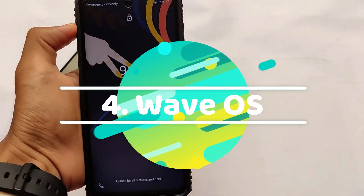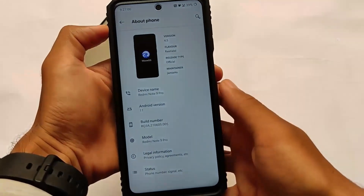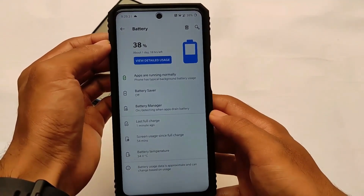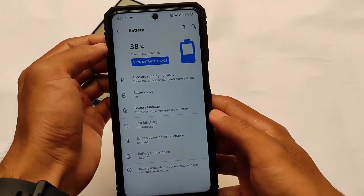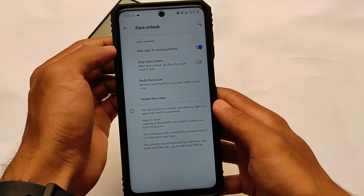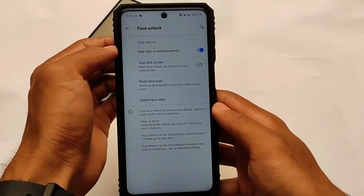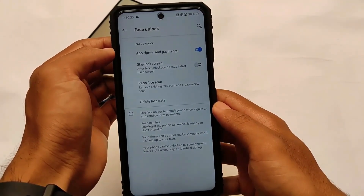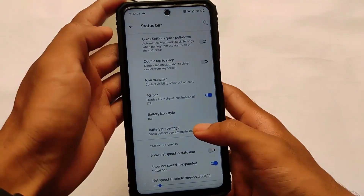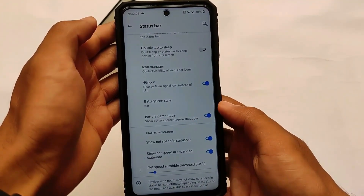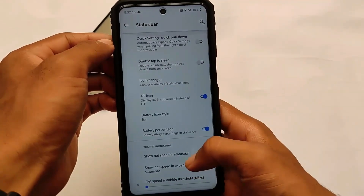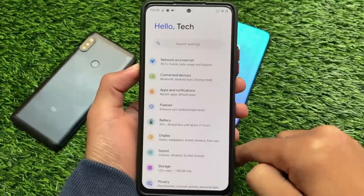The next custom ROM on the list is Wave OS. It's included because of its OxygenOS-style UI — Wave OS has almost everything resembling OxygenOS. You can see the battery stats, fonts, and a lot more things looking similar to OxygenOS. But it's actually included mainly because of performance. Whether you're using a Redmi Note 9S, 9 Pro, Pro Max, Redmi Note 8, or Redmi Note 10 Pro, Wave OS was one of the best for performance. If you're looking for a performance-based custom ROM, make sure to try Wave OS.